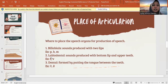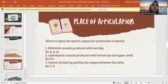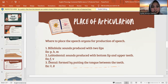Next is labiodental. Labiodental is sound produced with the bottom lip and upper teeth. Jadi labiodental ini menghambat aliran udara dengan cara melengkungkan bibir bagian bawah ke belakang dengan mengangkatnya untuk menyentuh deretan gigi atas. The letters are V and F.